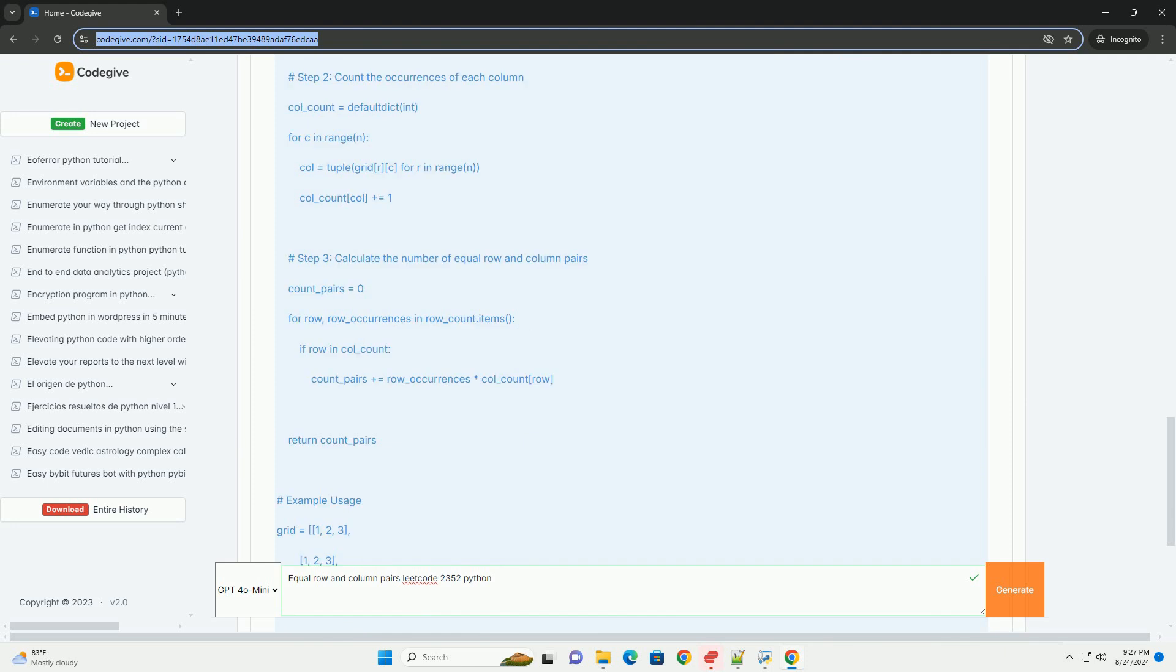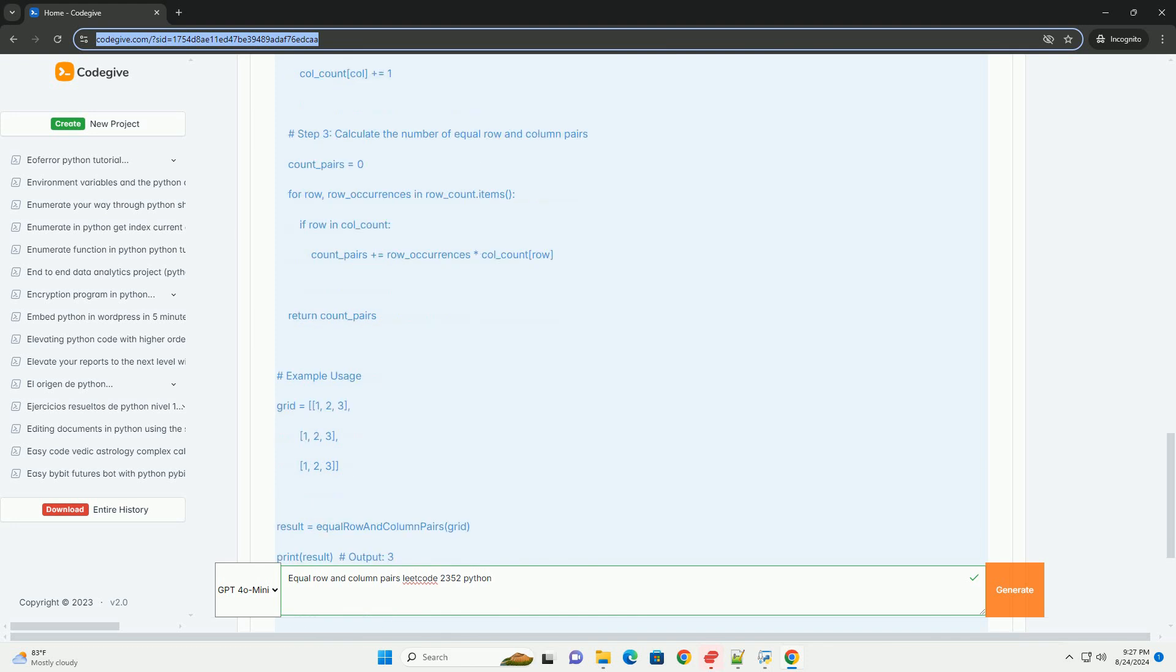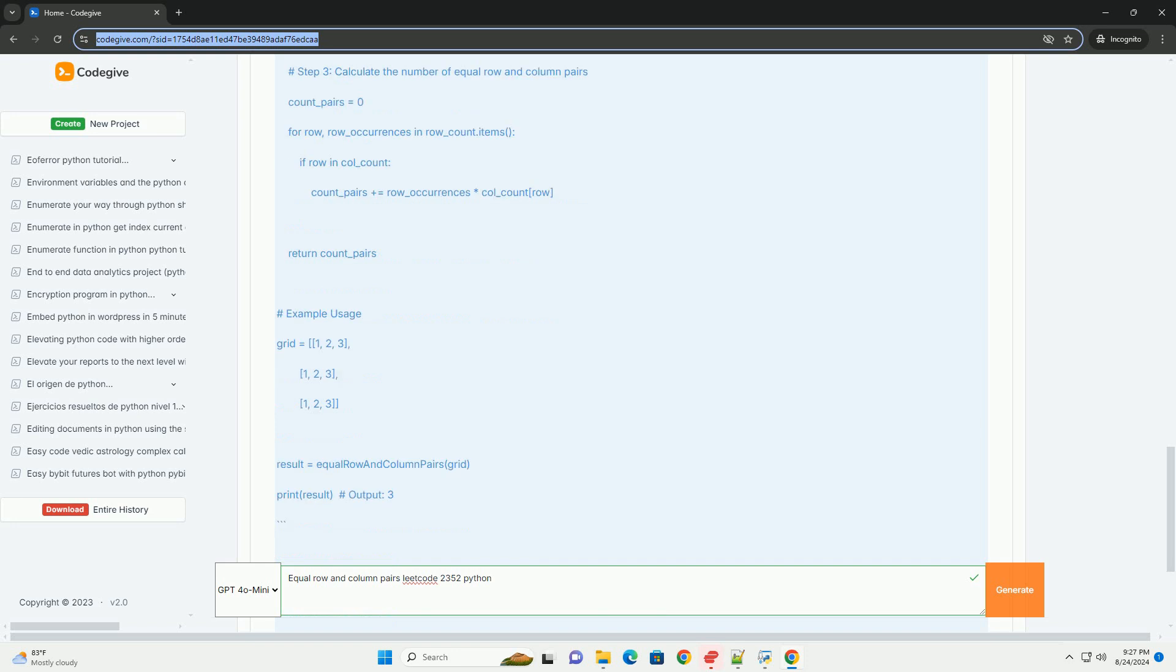Explanation of the code. 1. Row counting. We iterate through each row of the grid and convert it into a tuple, to make it hashable, and count its occurrences in the row underscore count dictionary.